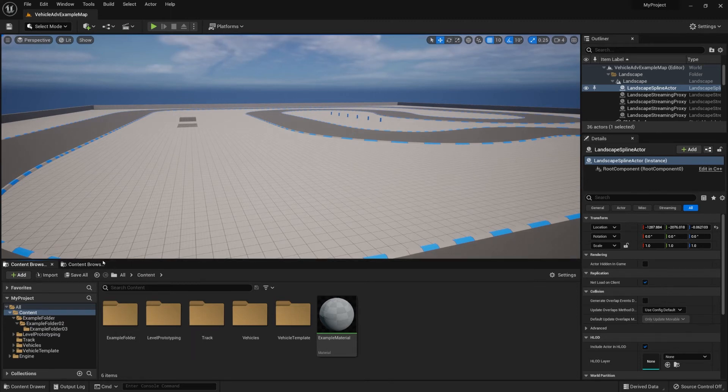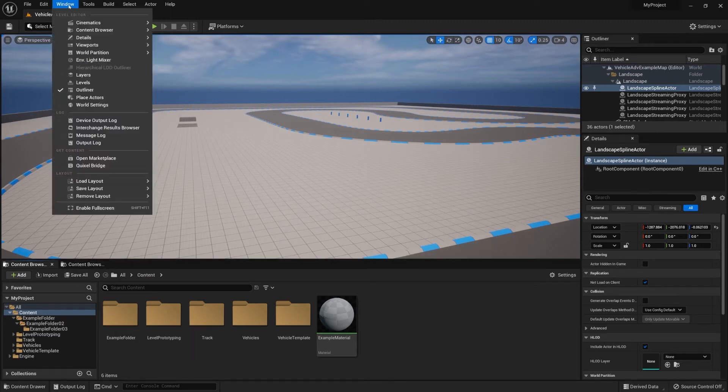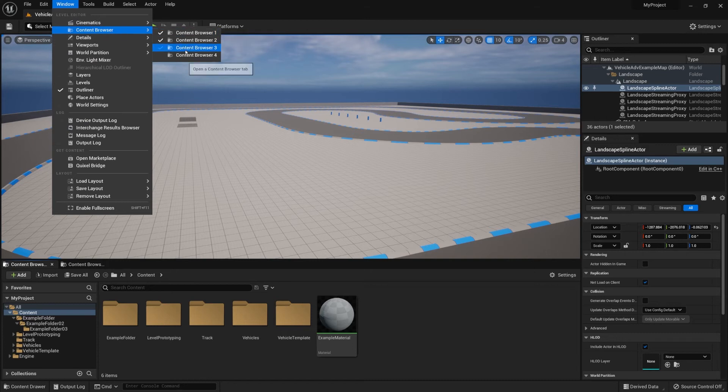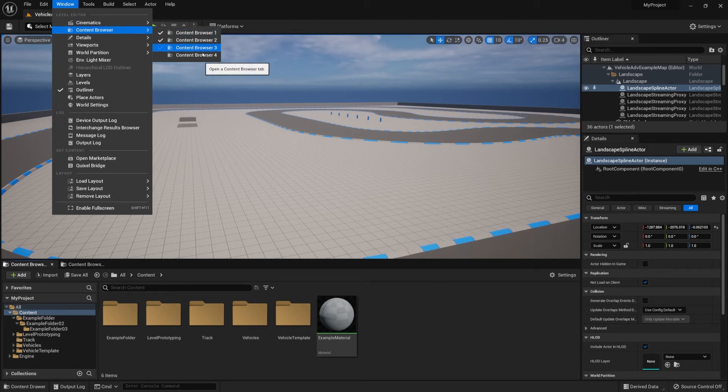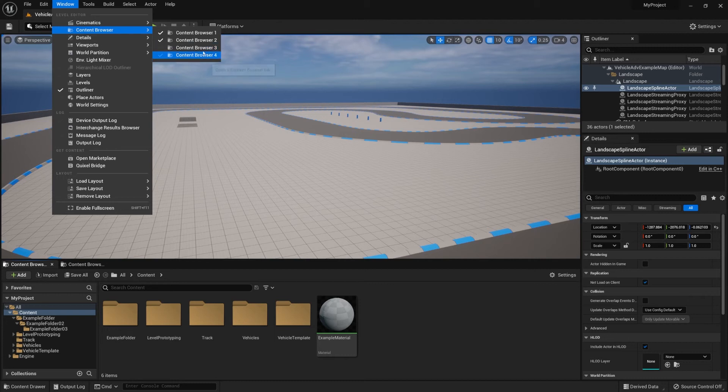You can have up to four content browsers. As you can see, it says Content Browser 1, Content Browser 2, and we can have two more, which is quite neat.